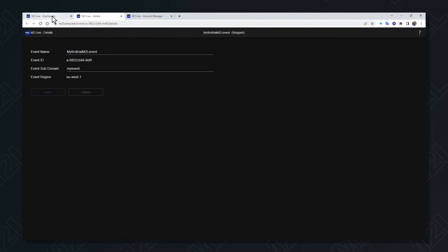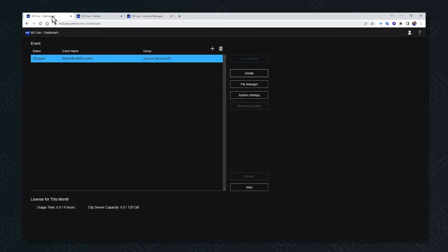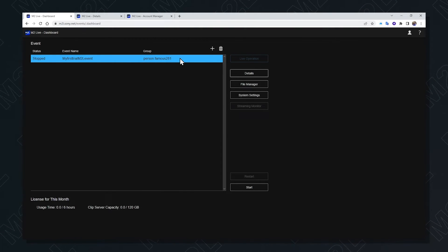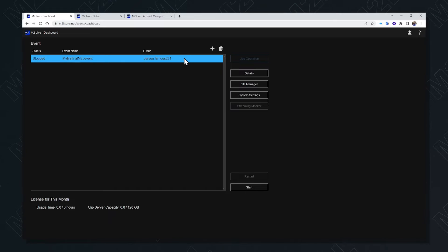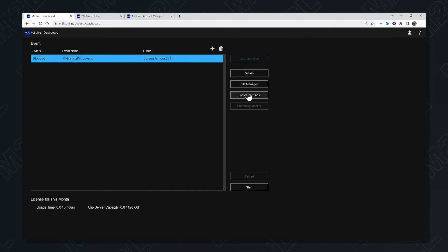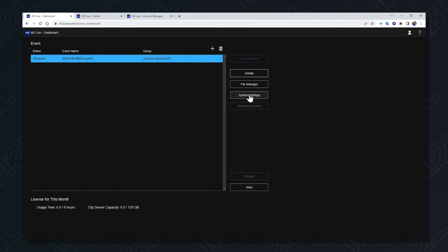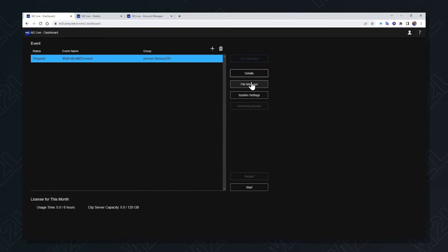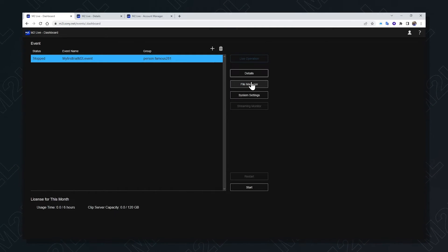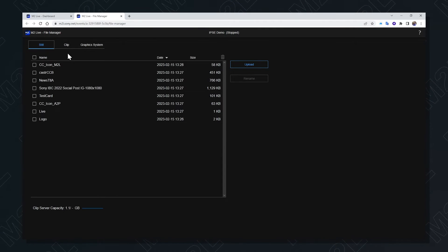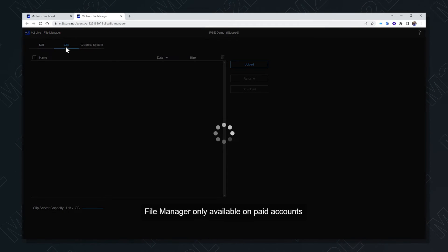Once saved, I can go back to the dashboard and see my event ready to go. The settings of the event can be configured here. File manager allows you to upload media to be used in your event for stills and clips alike.